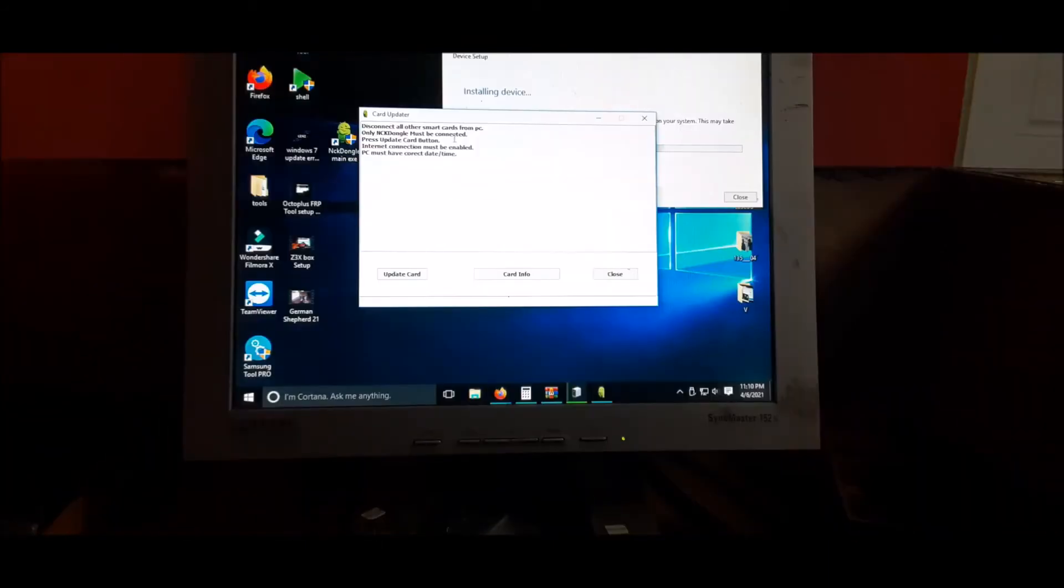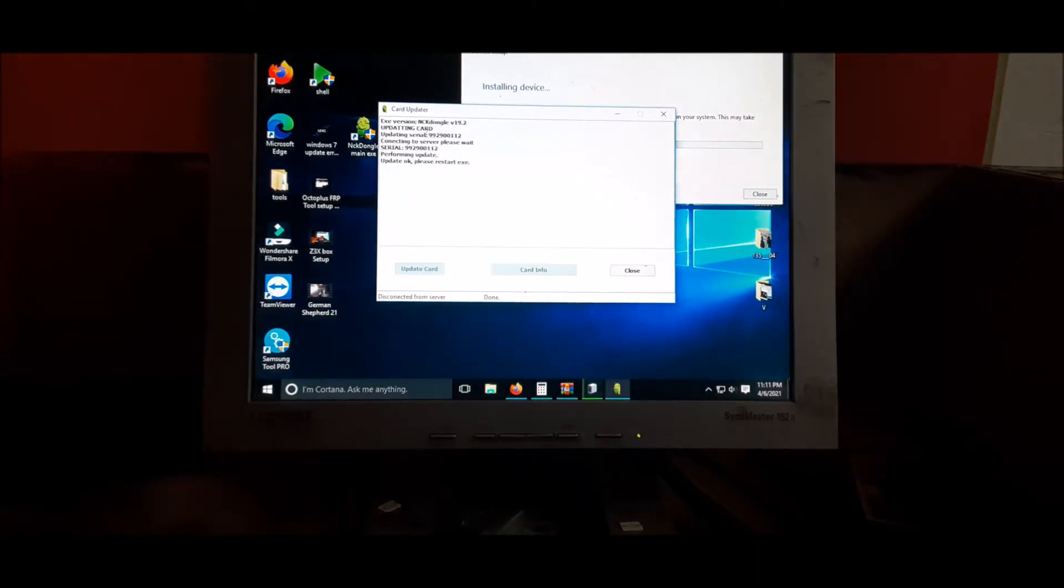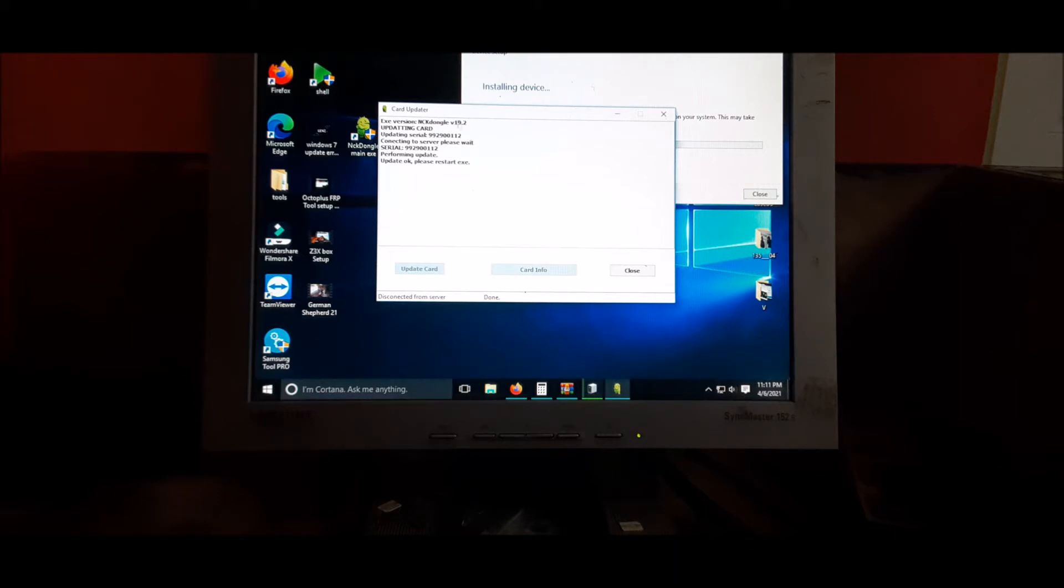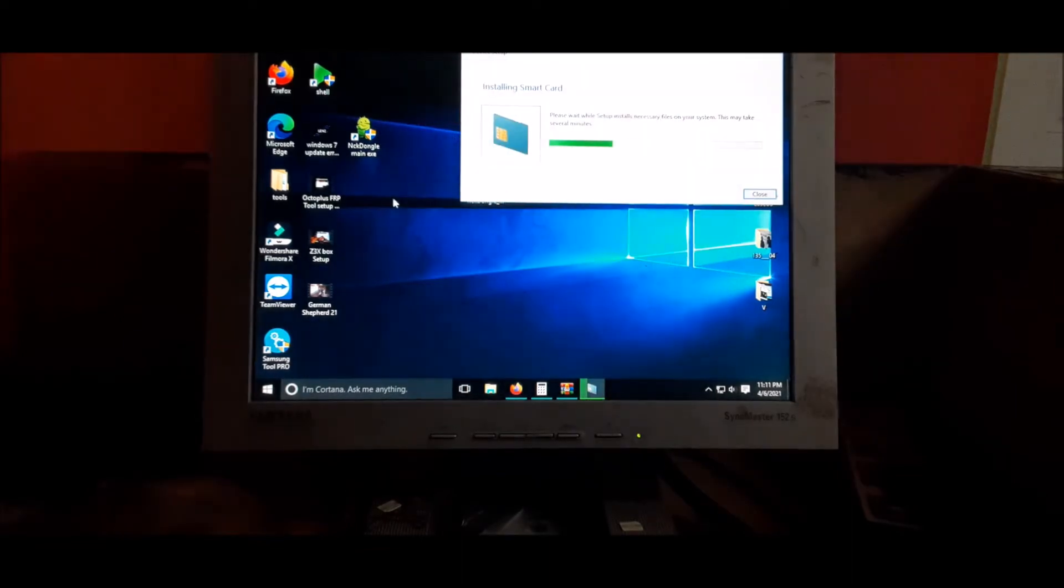It should detect the dongle. As you can see, the card will need to update. You will need to update your card. I actually just did that. The card is updated and it was successful. We need to restart, so we close.